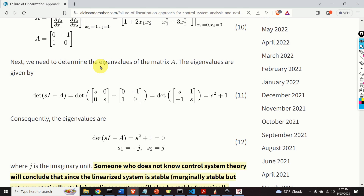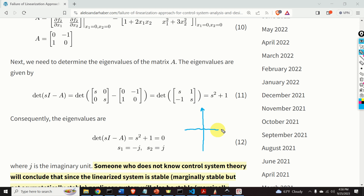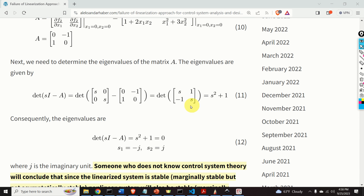Next, we need to determine the eigenvalues of our matrix A. The eigenvalues are zeros of the characteristic polynomial. By substituting the values of A, we obtain the determinant, and evaluating it yields s squared plus 1. Consequently, the eigenvalues are the solutions of s squared plus 1 equals 0: s1 is minus j and s2 is j. That is, the eigenvalues are on the imaginary axis — one at plus j and one at minus j. This is a very important analysis and result.